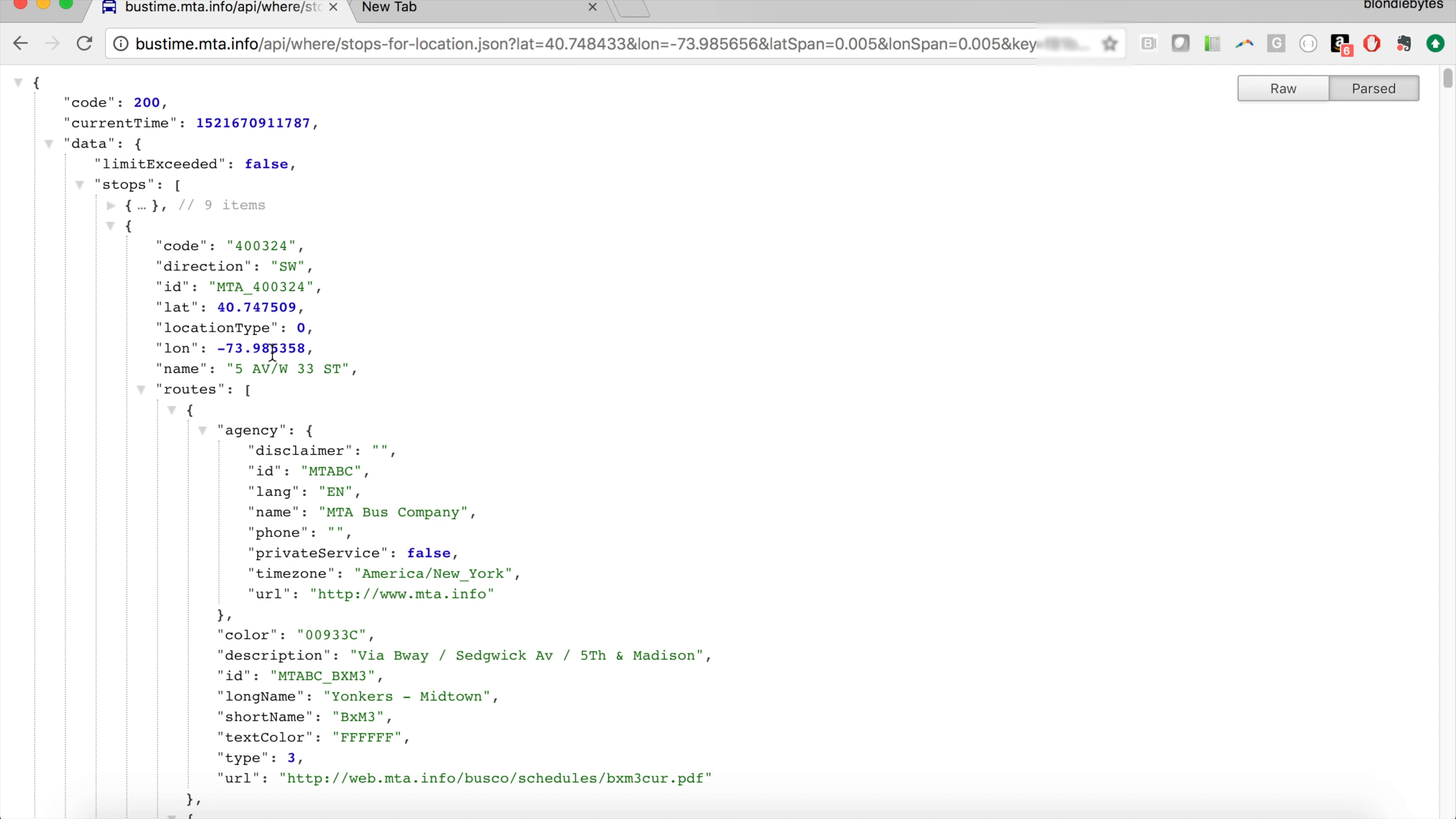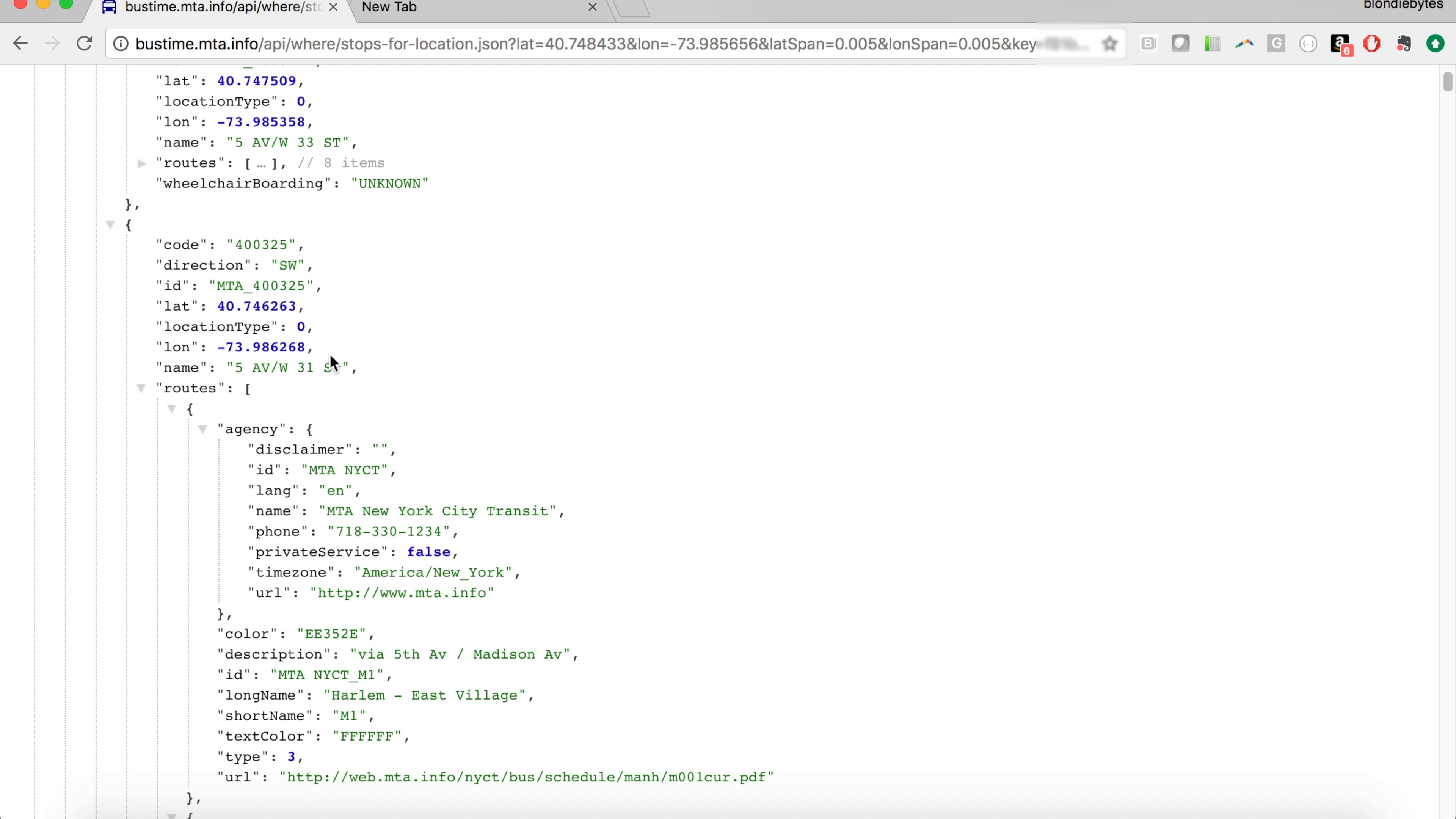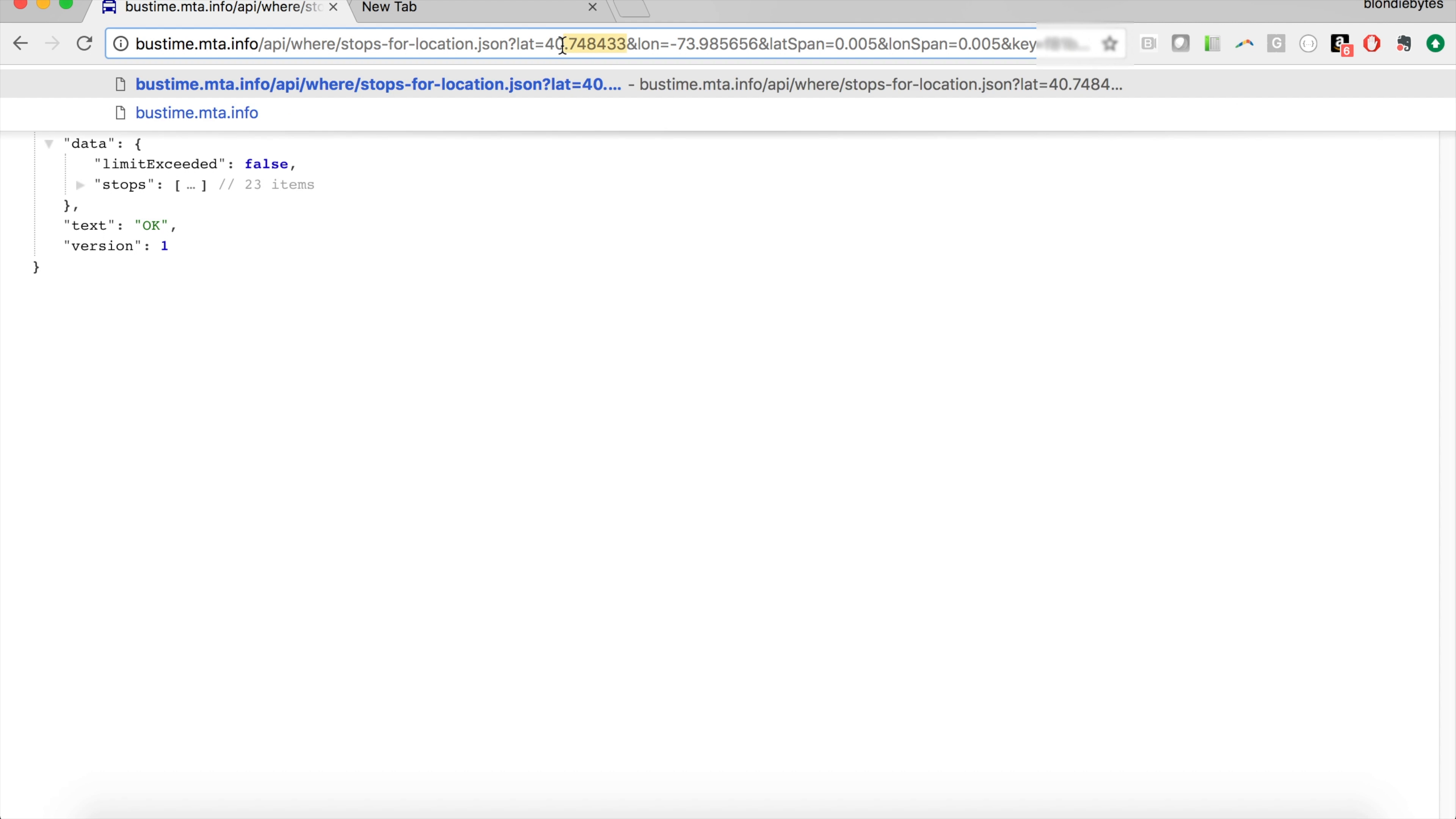And then we have another stop that is near the location we gave, which is 5th Avenue, West 33rd Street—seems right, West 33rd Street—and then we have all the different buses that stop at this bus stop. Then we can keep going. In this case, we have 23 stops that are near the location we gave it. Now let's try a different location.